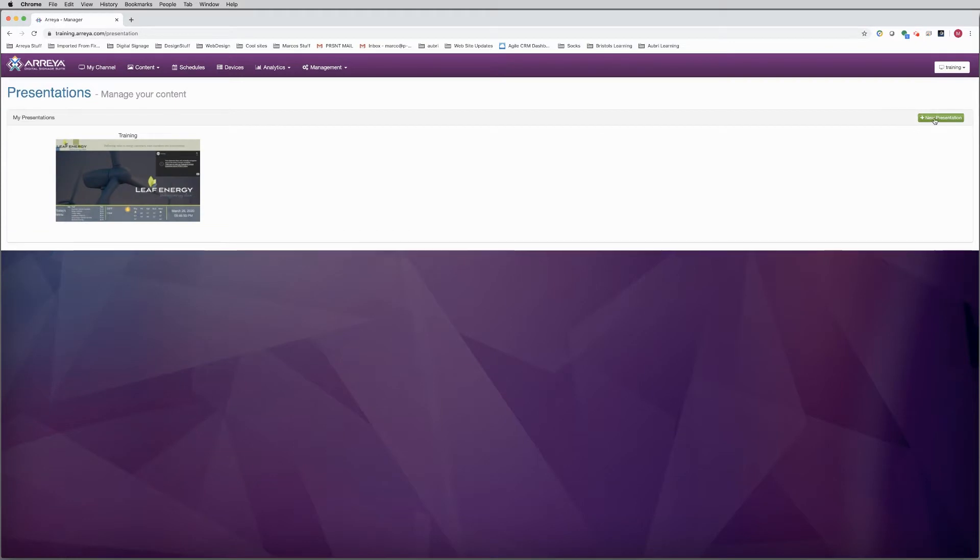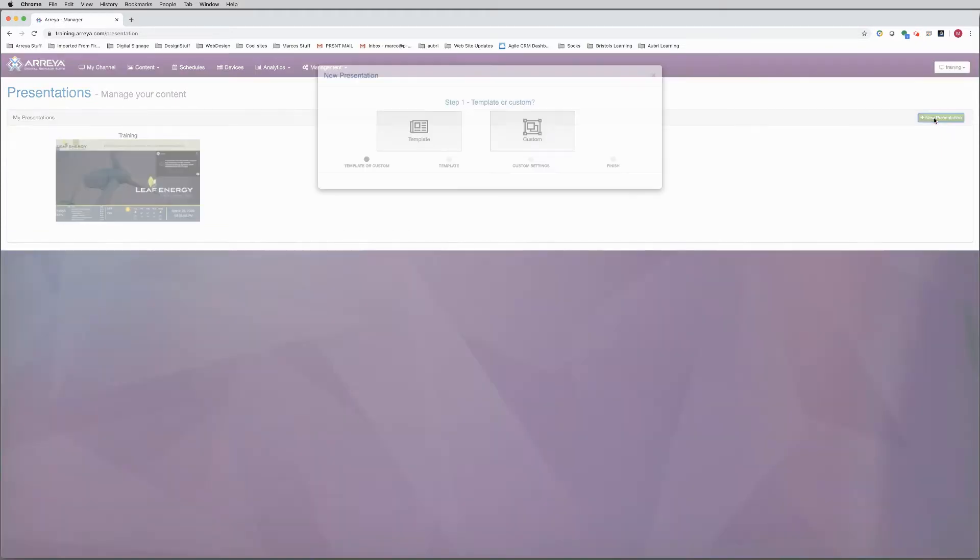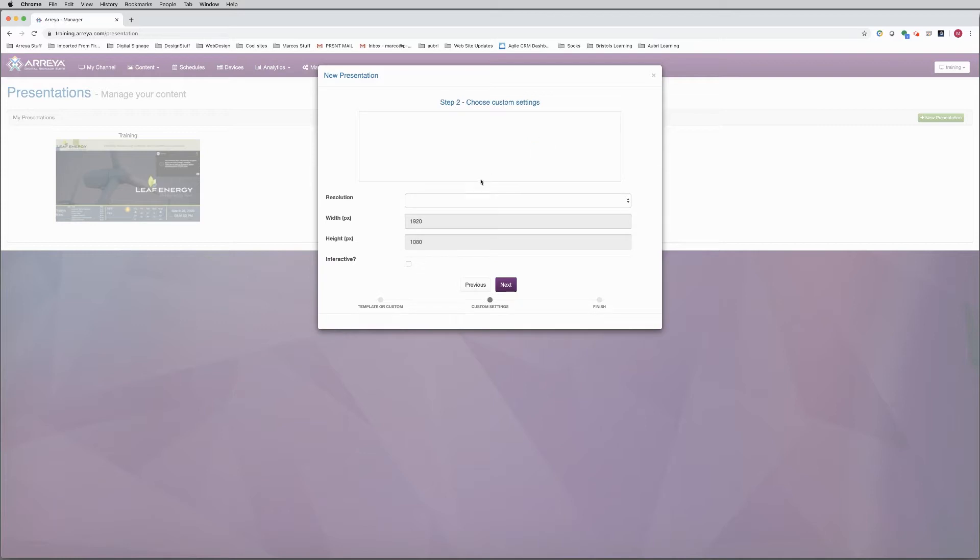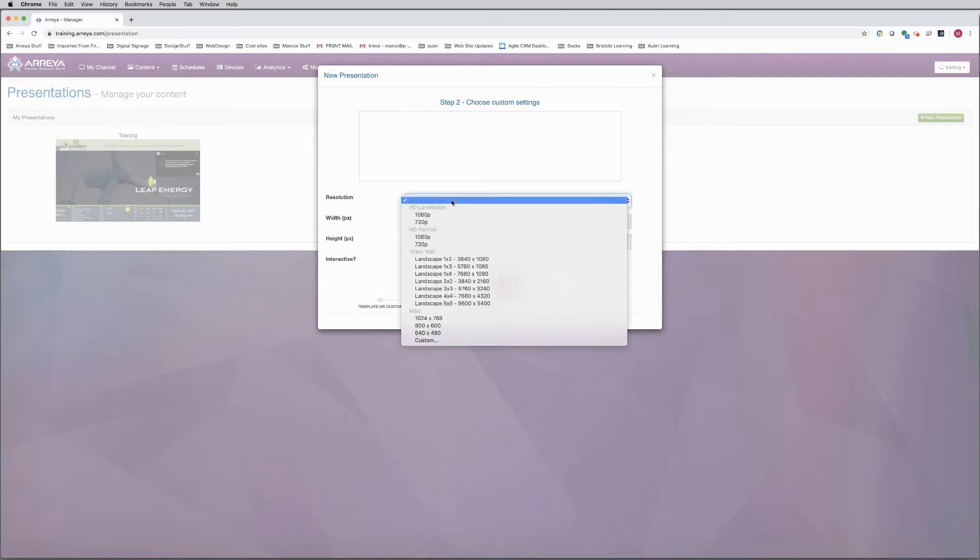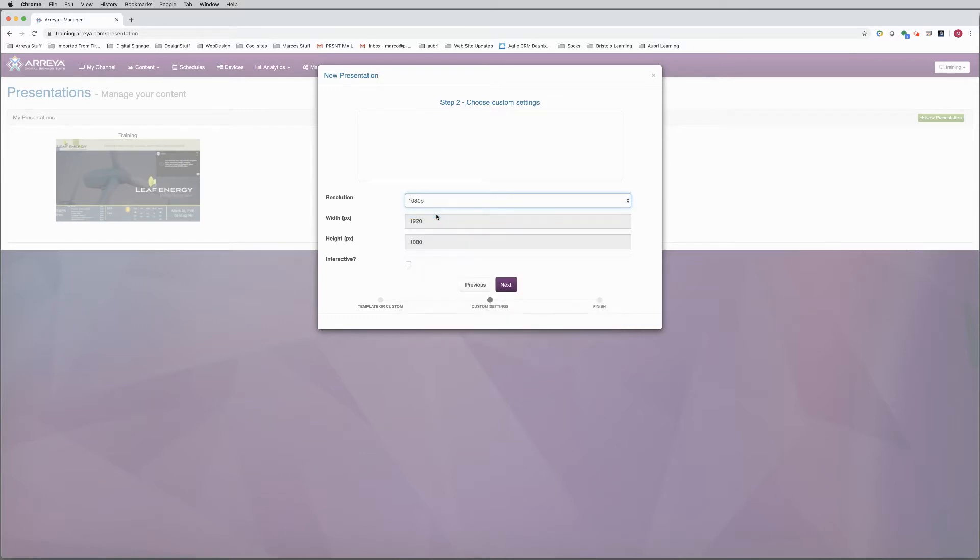Once in the Presentations manager, click on New Presentation. Choose Custom to begin a blank canvas. In the drop-down, select your screen resolution. We will use 1080.